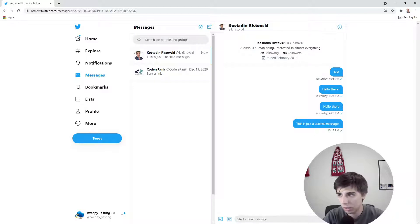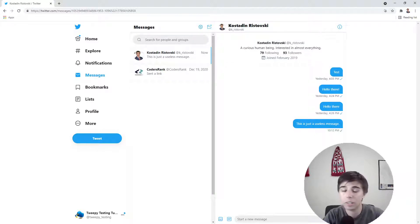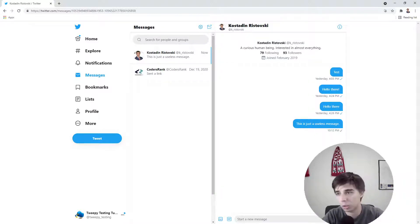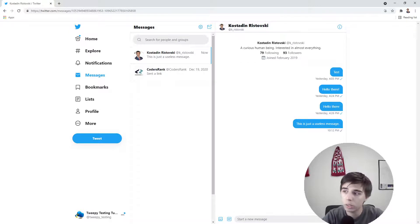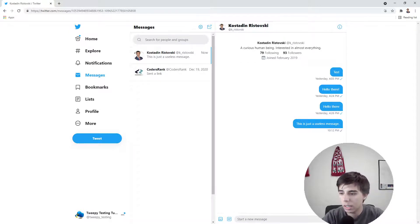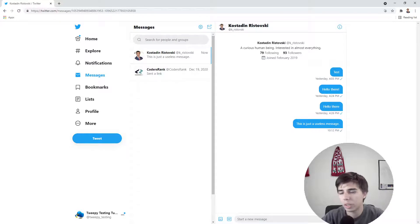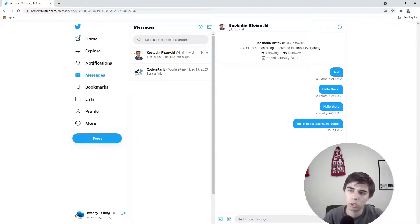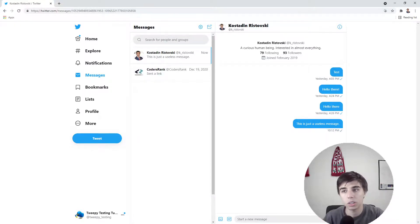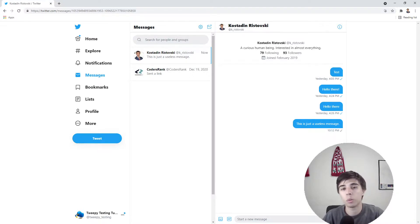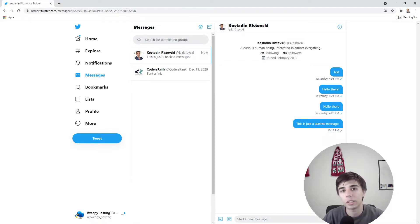So this was actually everything that I think is important regarding this part of the Tweepy library when it comes to messages. I'd say there would be one more part, probably related to trends, but I'll see how that goes. If you have any questions or comments, of course please let me know in the comment section below, and I'll see you in the next video.